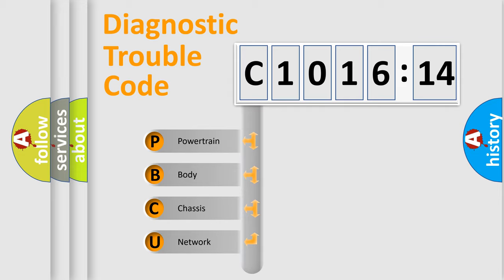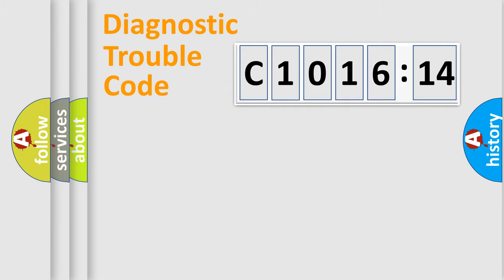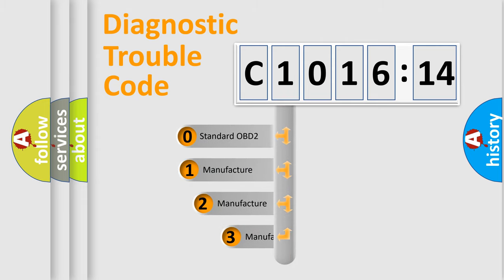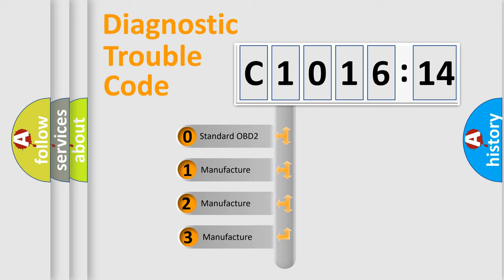We divide the electric system of automobile into four basic units: Powertrain, Body, Chassis, and Network. This distribution is defined in the first character code.